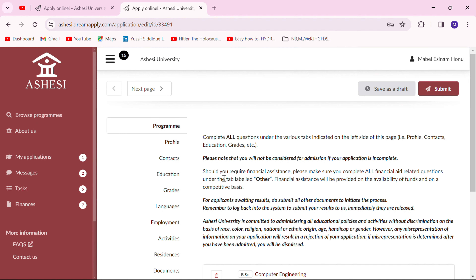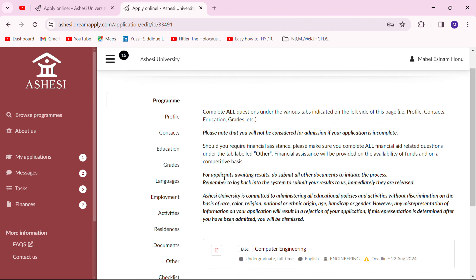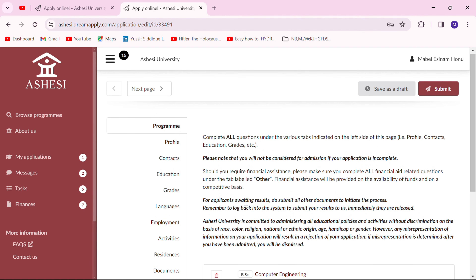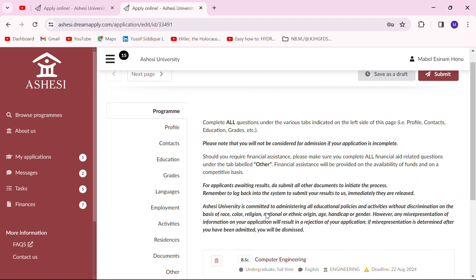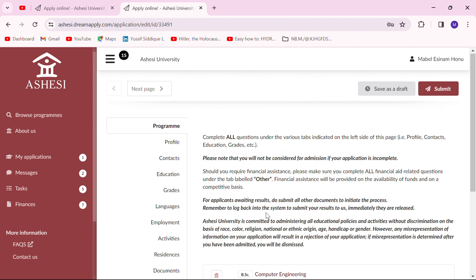Now that we are on the application page, we first need to read and understand what it says. When filling your application, be sure to put in honest details about yourself and everything you are asked, because Ashesi is definitely going to investigate and verify all the details you put in. Be sure to put in accurate information.